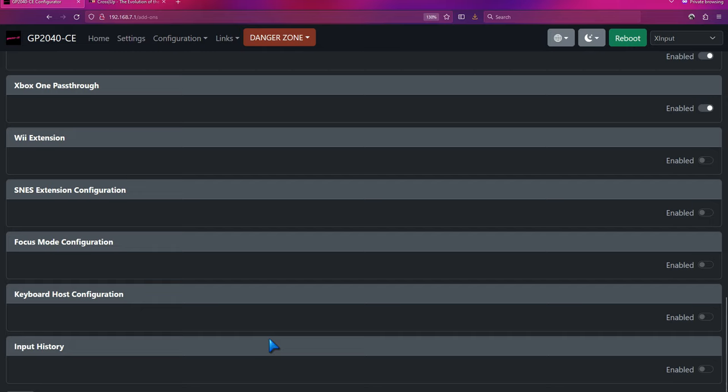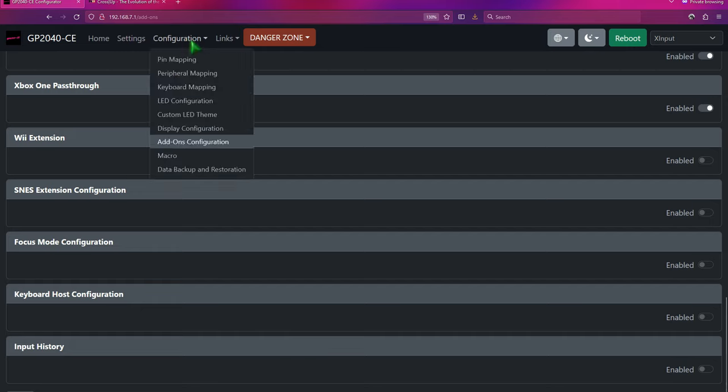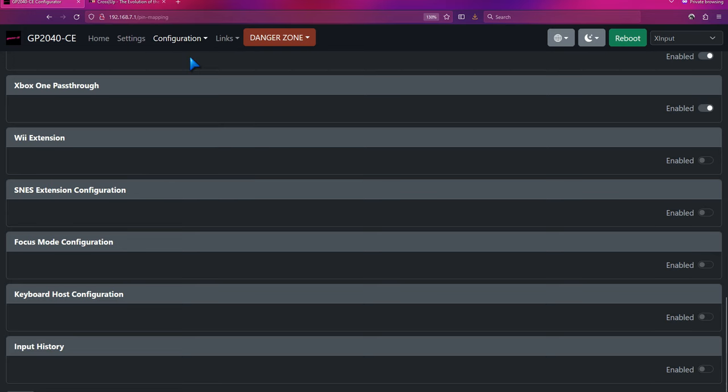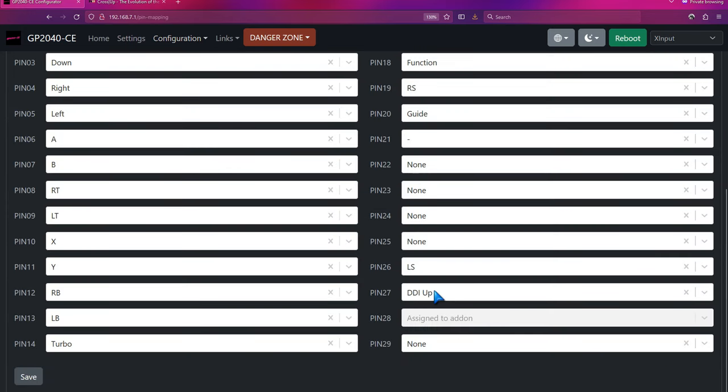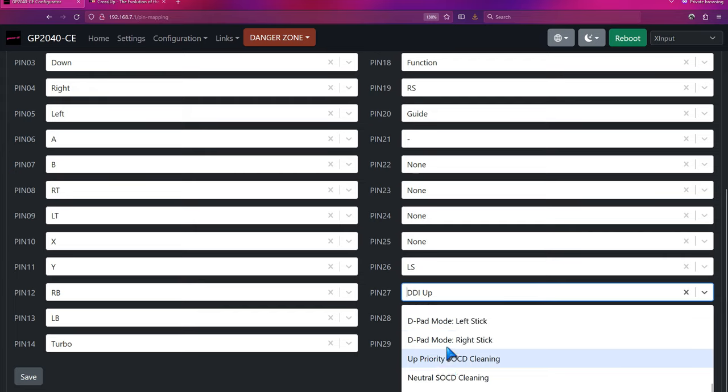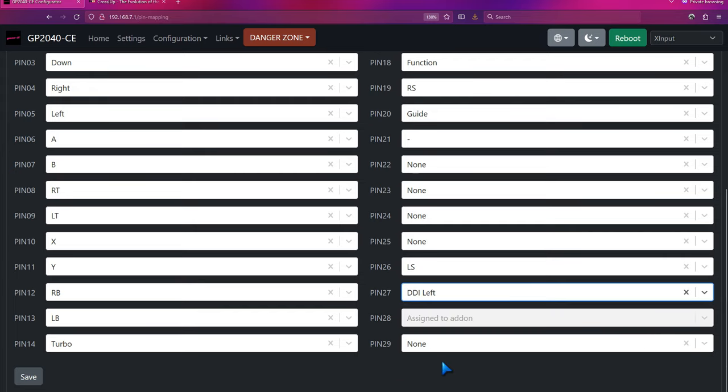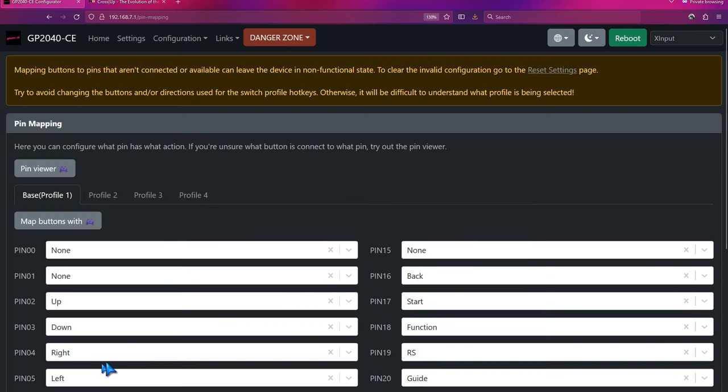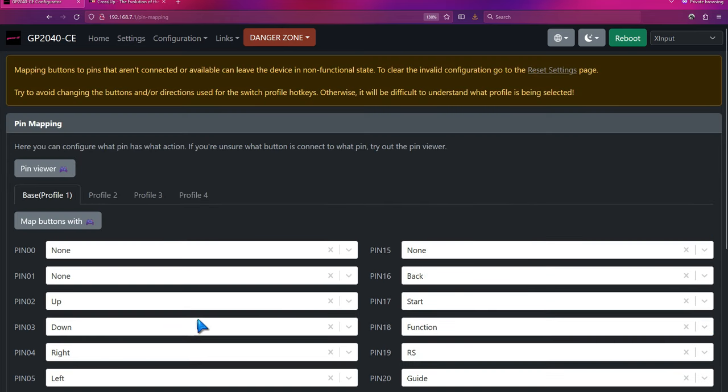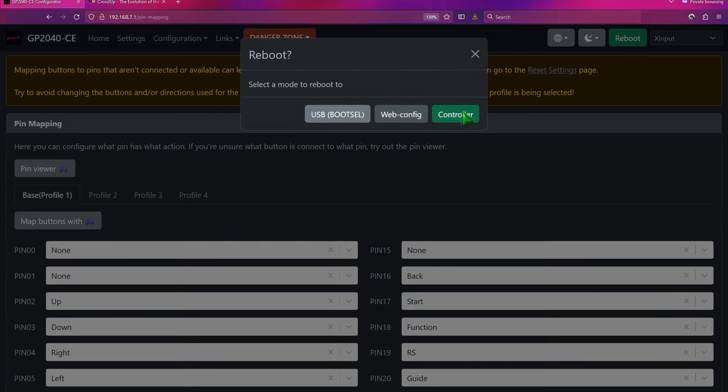From there, you should be good. And if you want to map something else using DDI, you can always go back to pin mapping or change what this is. So for some reason I want this to be DDI left. I can do that. And then I just hit save again. And then once I'm done, I can hit reboot, controller. And then I'll have my controller in regular mode again.